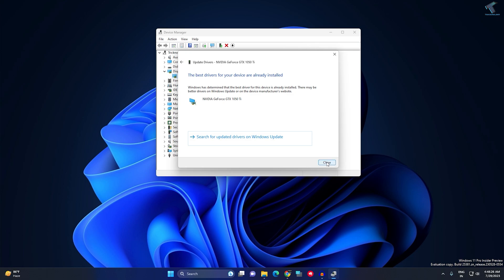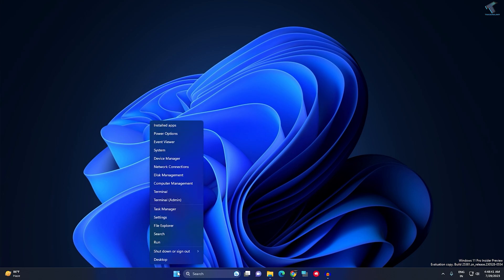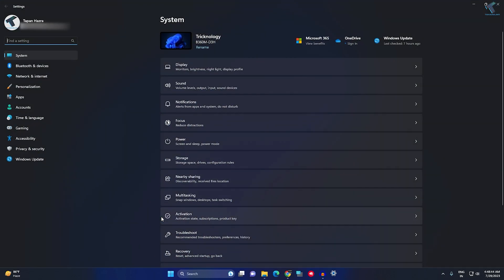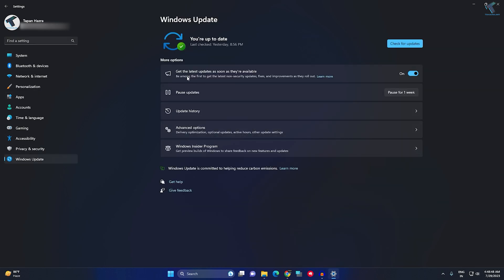After done, if your problem is still there, then I will suggest you uninstall the latest update on your Windows 11. For that, you just need to right-click on this Start button and click on Settings. After opening Settings, click on Windows Update from your left side. On your right side, you will get Update History, so click on that.